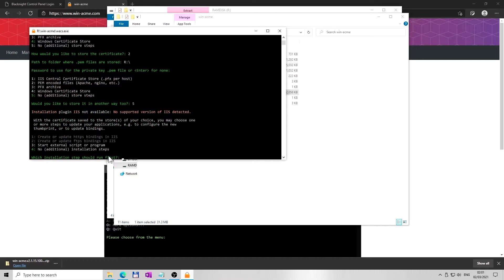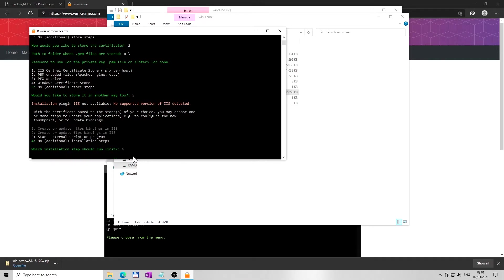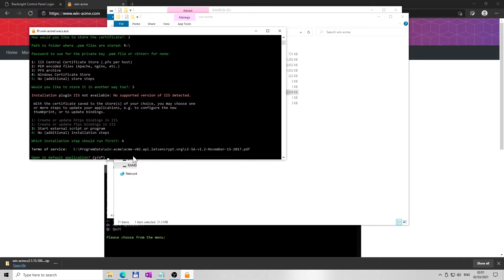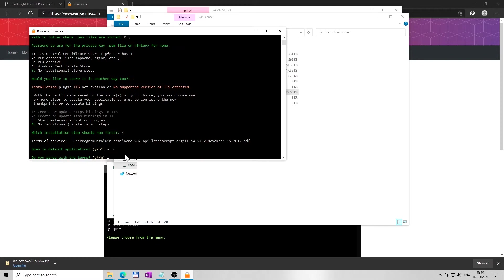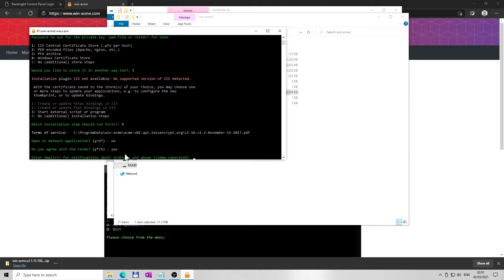Next, select option 4 and hit enter - no additional installation steps. Nearly there. You can read terms of service later on. Type letter N for no and press enter. Next, type letter Y for yes to agree with the terms and press enter.